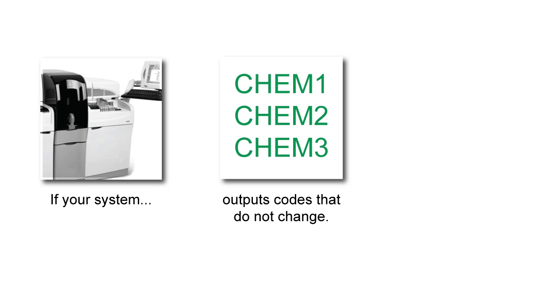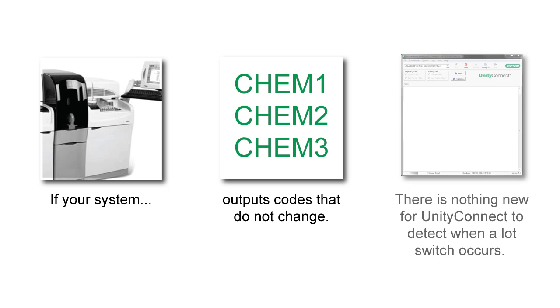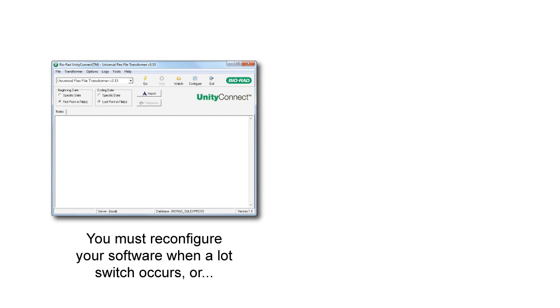However, if your system does not output lot numbers, it outputs codes that do not change. This means that there is nothing new for Unity Connect to detect when a lot switch occurs. You must reconfigure your mapping when a lot switch occurs.